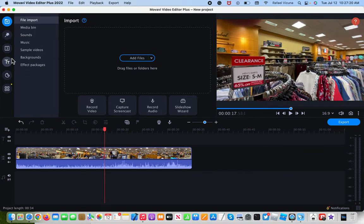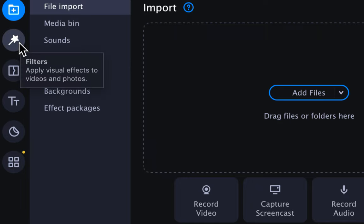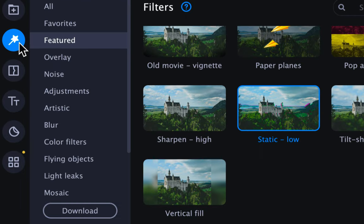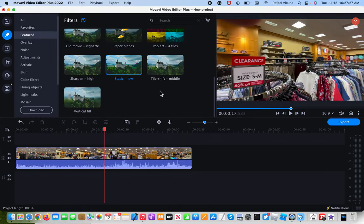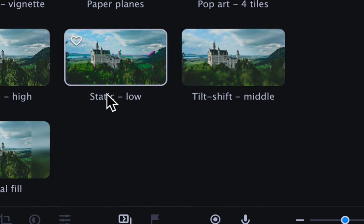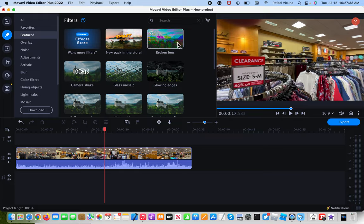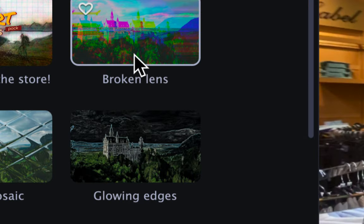I'm going to head over to the filters section. So head over to the circle over here that says filters. Click on that and then we're going to look for two different filters. The first one is static and the next one is broken lens.